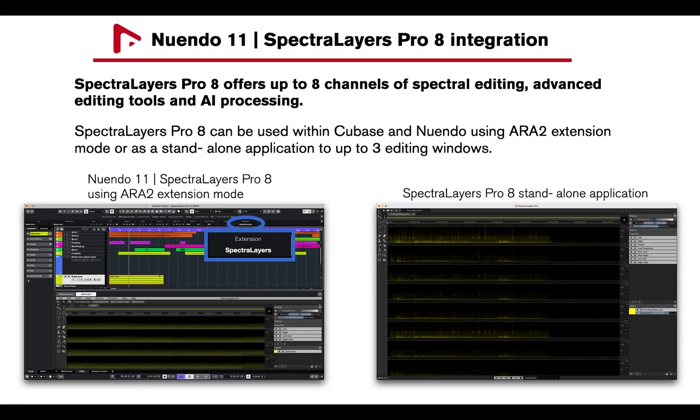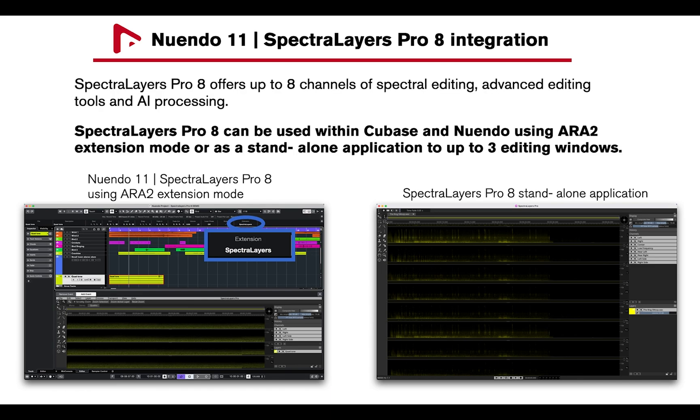Spectralayers Pro 8 offers up to eight channels of spectral editing, advanced editing tools, and AI processing. Spectralayers Pro 8 can be used within Cubase and Nuendo using ARA2 extension mode or as a standalone application